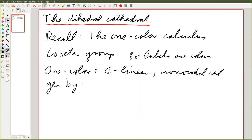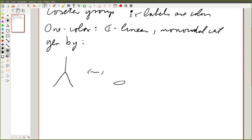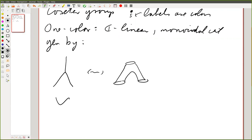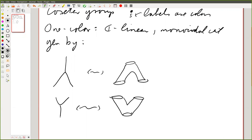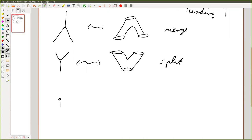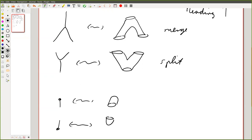The one-color calculus is generated by four pictures: a merge, which I also like to draw as this one; a split, which I also like to draw as this one. Note my terminology: I'm calling the second one a split, which means I'm reading from bottom to top. And then there are two more, which are sometimes called dots or lollipops.